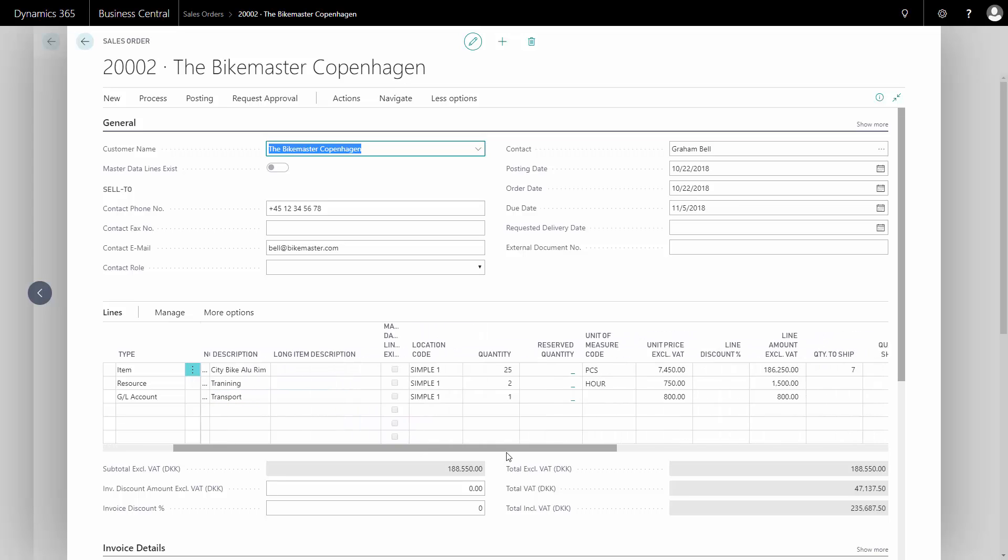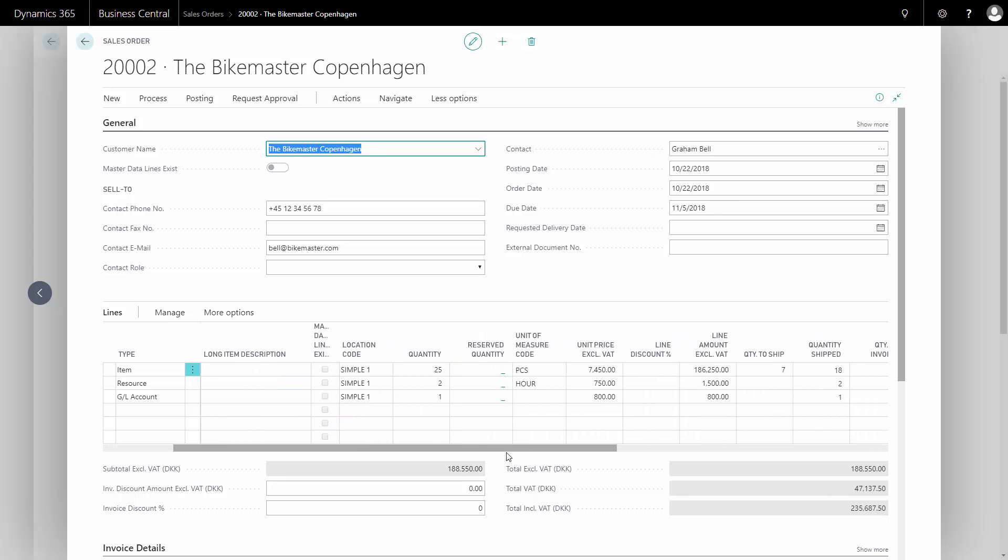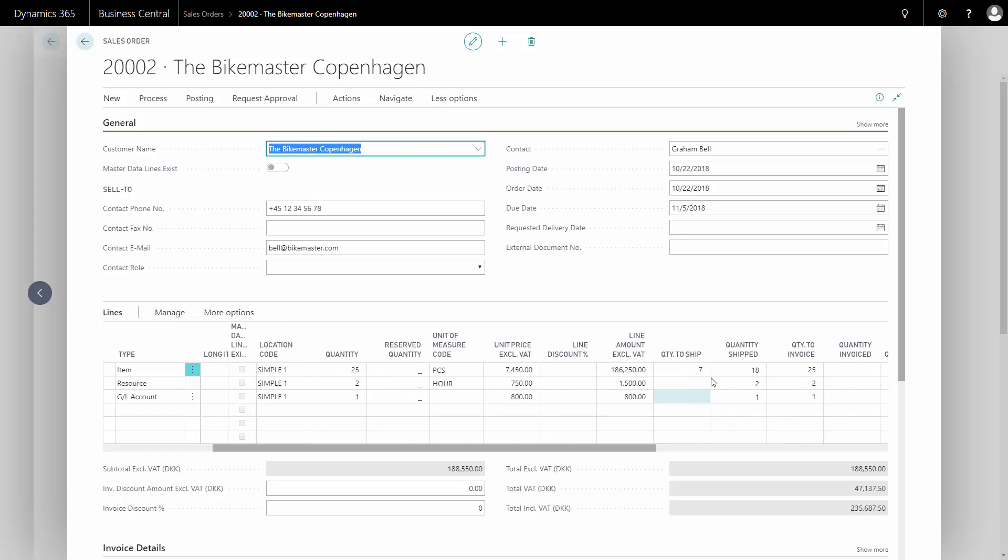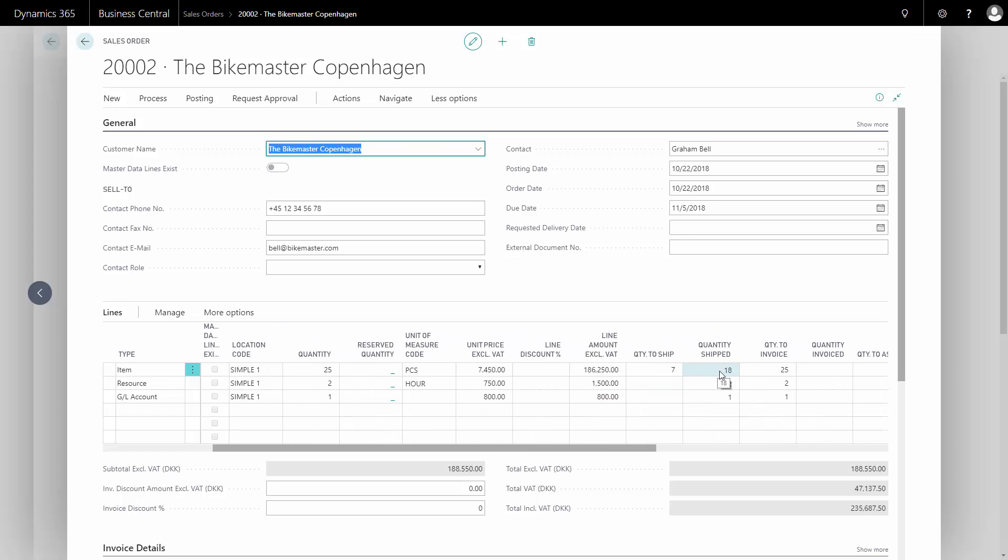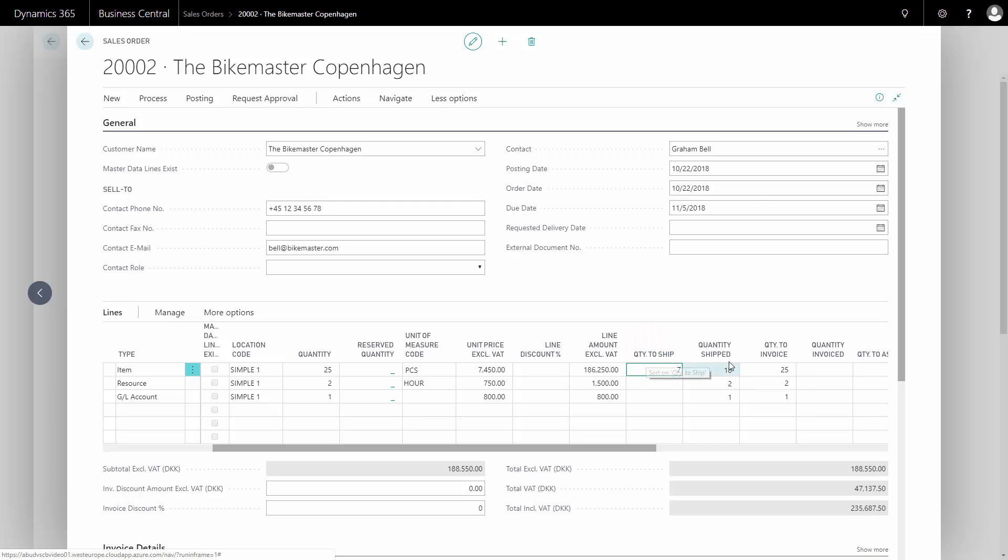If I scroll right on my sales order here, I can see I've already shipped 18, 2, and 1, and I still missed shipping the 7. If I post this directly now, it will suggest to ship the remaining quantity and invoice the shipped quantity already.